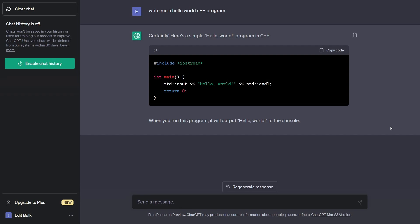I'm glad they added this feature, but I wouldn't be completely reliant on the fact that they're not using the data in some form. Just because they say they're not training on it doesn't mean they aren't using the data in some other way. Always be careful about what you submit to these chatbots, since sensitive information could potentially get leaked or held on a server.